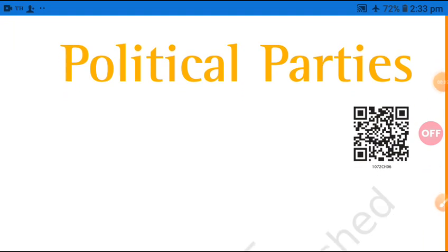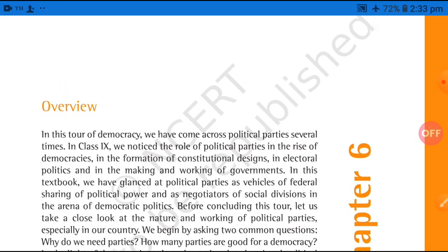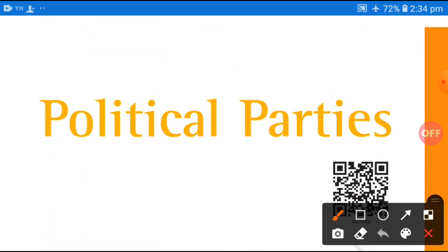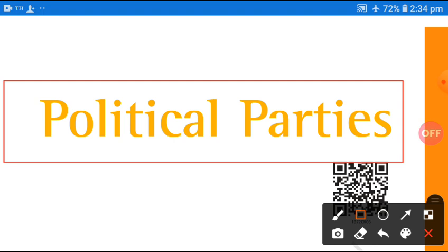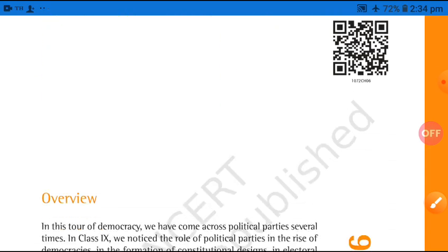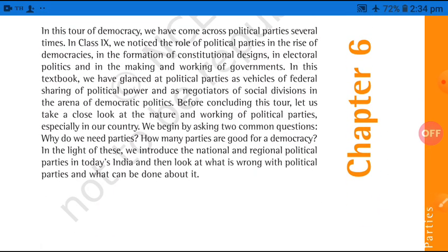Hello students, welcome everybody. This is Abhishek Tiwari here and I'm going to explain you the very next chapter of your political science for class 10th — chapter number six — the name of the chapter is Political Parties. This is going to be a very interesting and influential chapter which covers a very good part of your syllabus and certain questions have always been asked in the exams. So this chapter is going to be very important students.